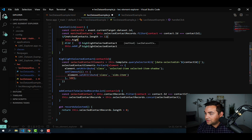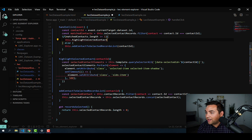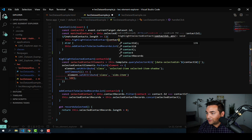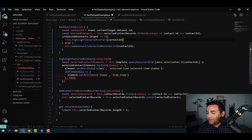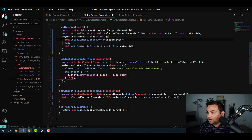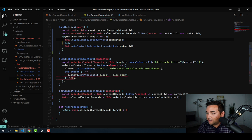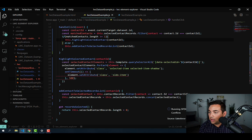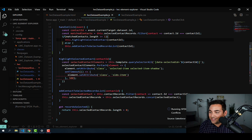And so now let's go ahead and add that into our if statement and say this.highlightSelectedContact, pass in the contact ID, and then go ahead and save that, push it to the org. And we should be good to go and test this out.